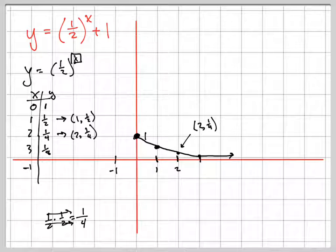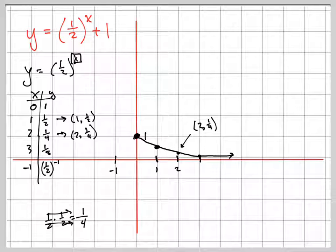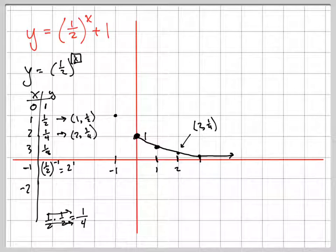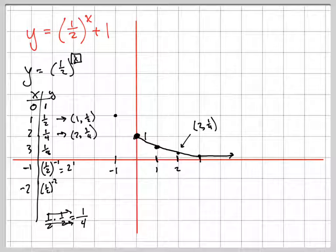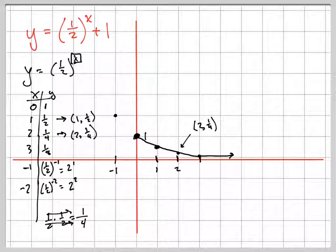What if I plug in negative one for x? One-half to the negative one power — remember what a negative exponent means: you flip it. So that equals two to the first power, which is two. And for negative two: one-half to the negative two power flips to two to the positive second power, which is four.